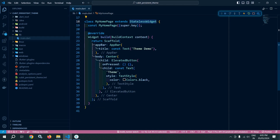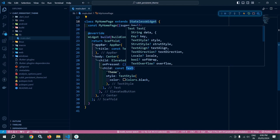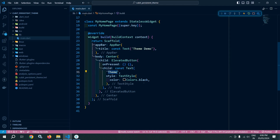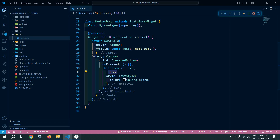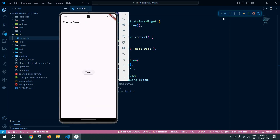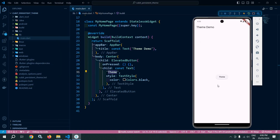Here in the center, I have taken an ElevatedButton and in the text I have given 'theme', and the color of the text is black. If I run this project, then we will get output like this — an elevated button in the center with the text 'theme'. Whenever I click this button, the theme will be toggled between light and dark.